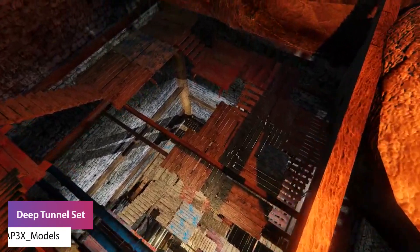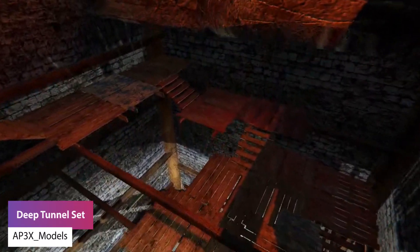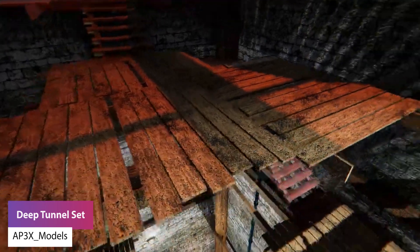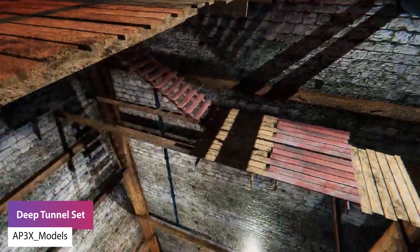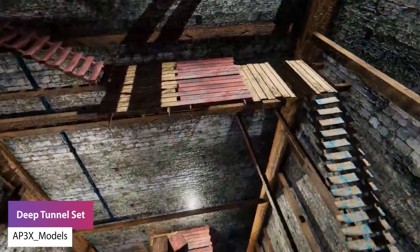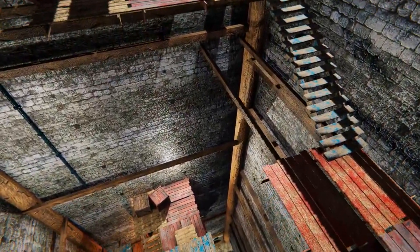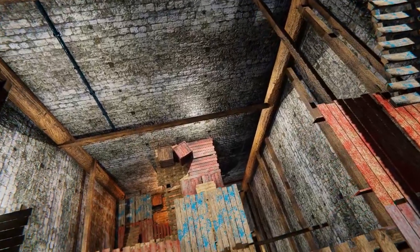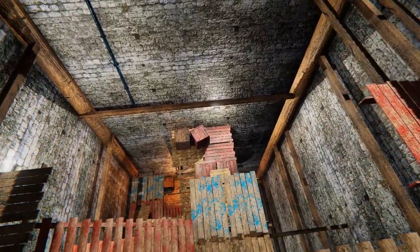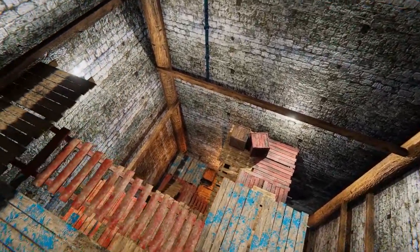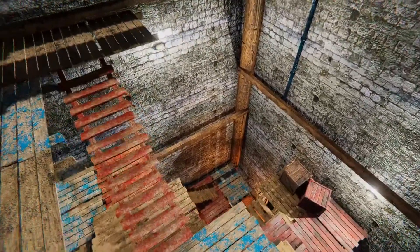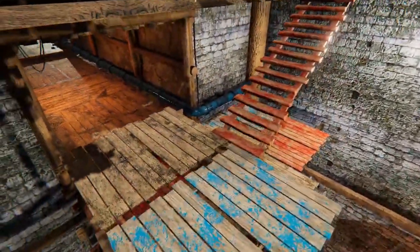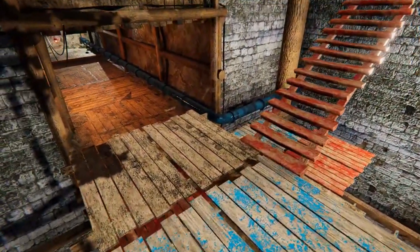Last but not least is the Deep Tunnel Set. This could be used for a horror, multiplayer, or terrain digging style game. It includes 30 different textures with a map, all up to 2000 resolution, set up for PBR, with the entire tunnel and underground model package included.